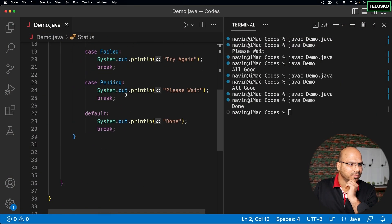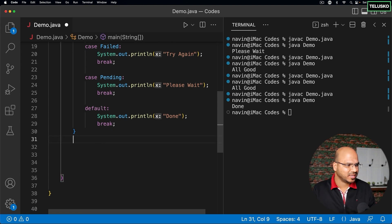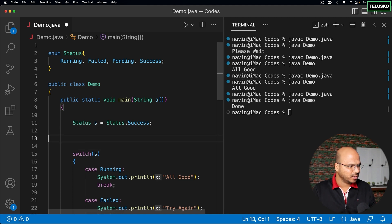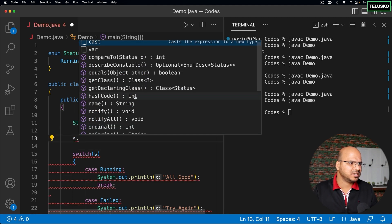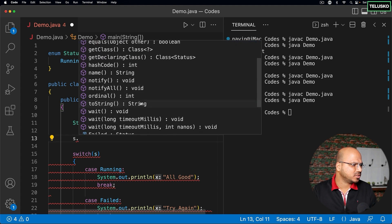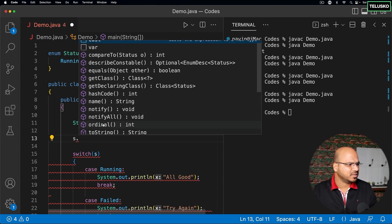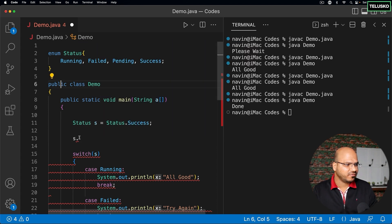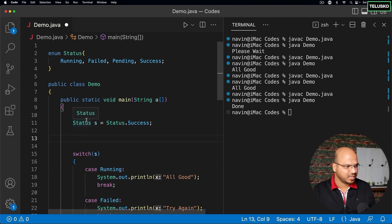There's one more thing. With enum we use certain methods. If I say 's dot', you can see we get some methods. We all know that by default every class in Java extends Object, so you get hashCode and toString. But what about the methods ordinal, name, and compareTo? Where are those coming from? By default, enum in Java extends the Enum class.